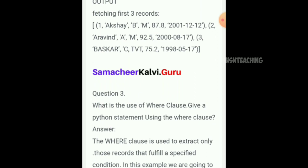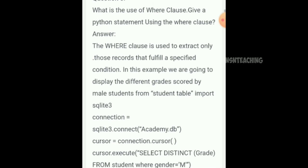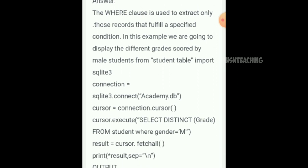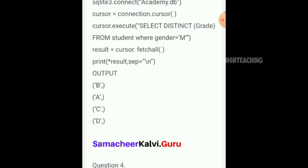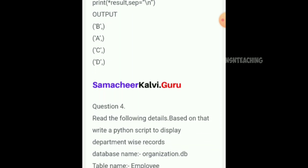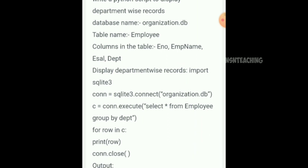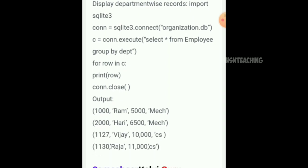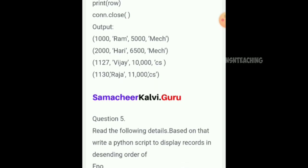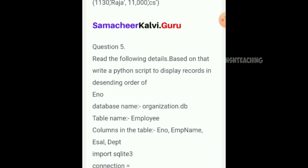What is the use of the WHERE clause? Give a Python statement using the WHERE clause — answer is based on the student table. Next question 4: Read the following details and write a Python script to display department-wise records using a parameter input. Next question 5: Write a Python script to display records in descending order.